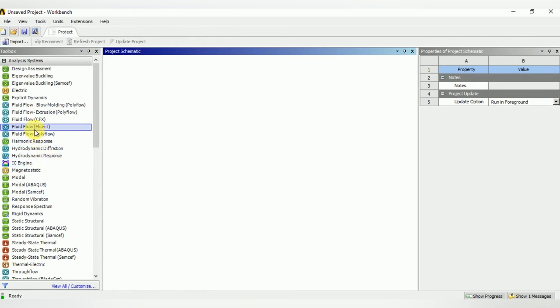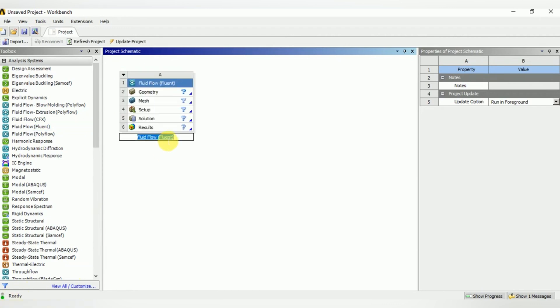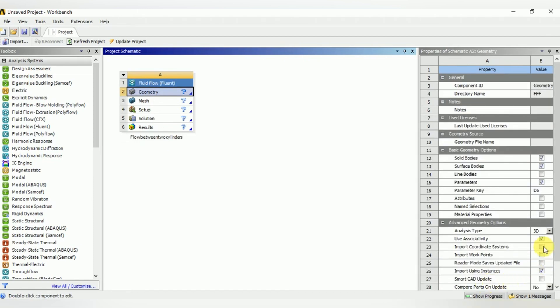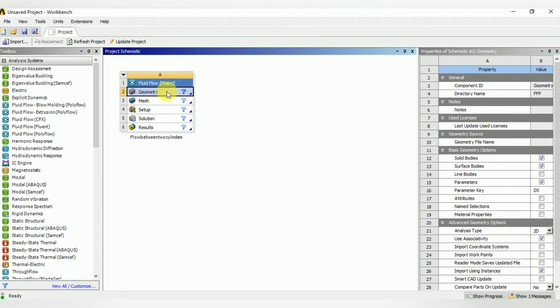Drag a new project and rename the new project—you may name it any name which you would like. Select 2D geometry type and open new Design Modeler geometry.